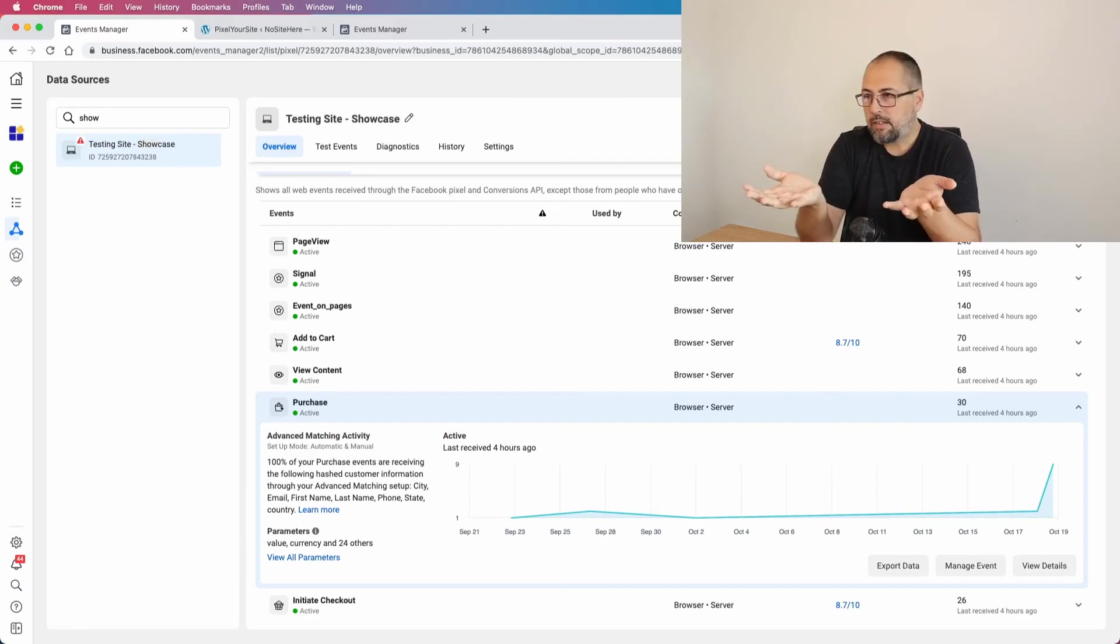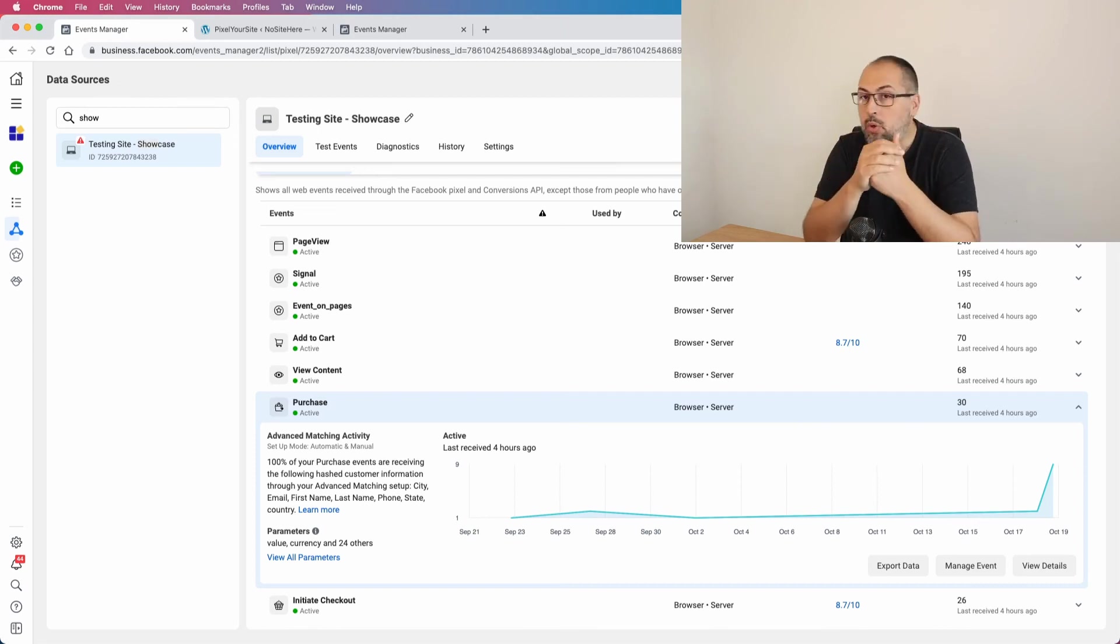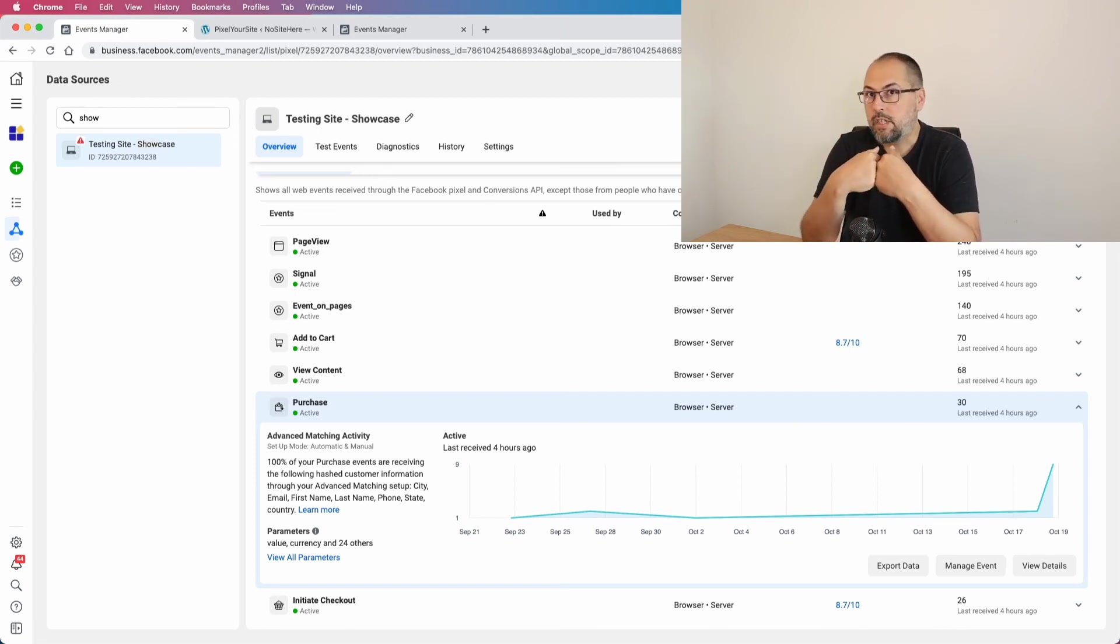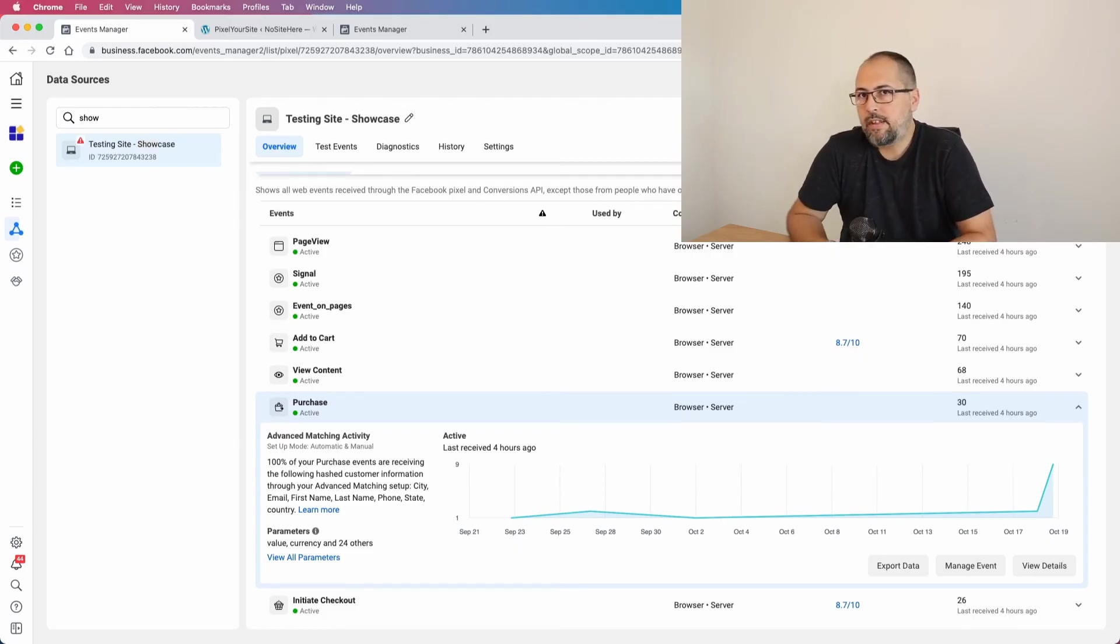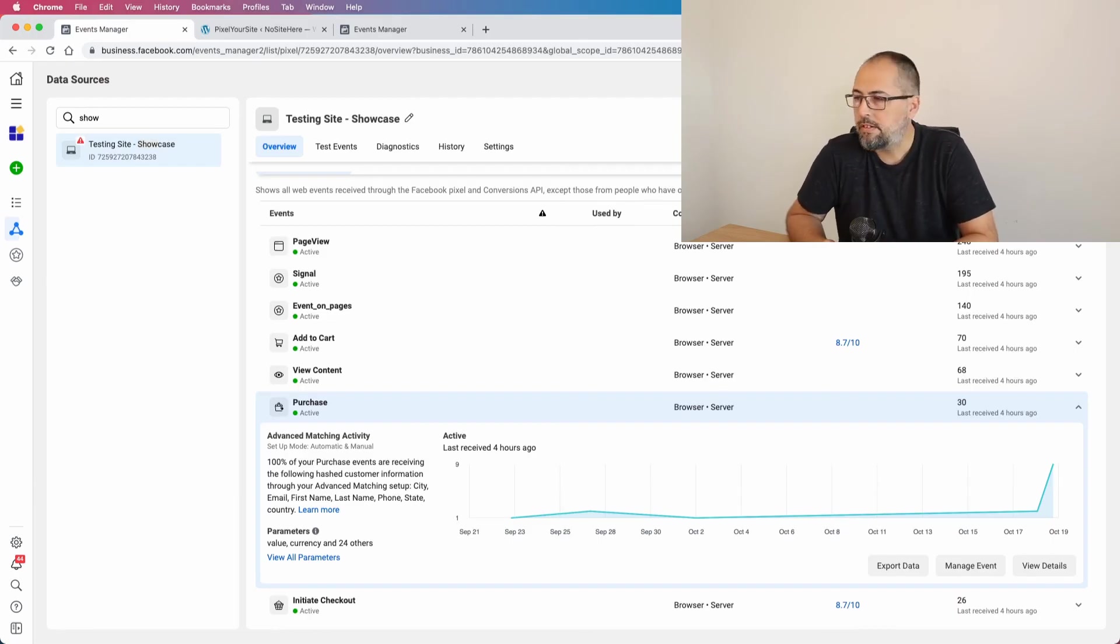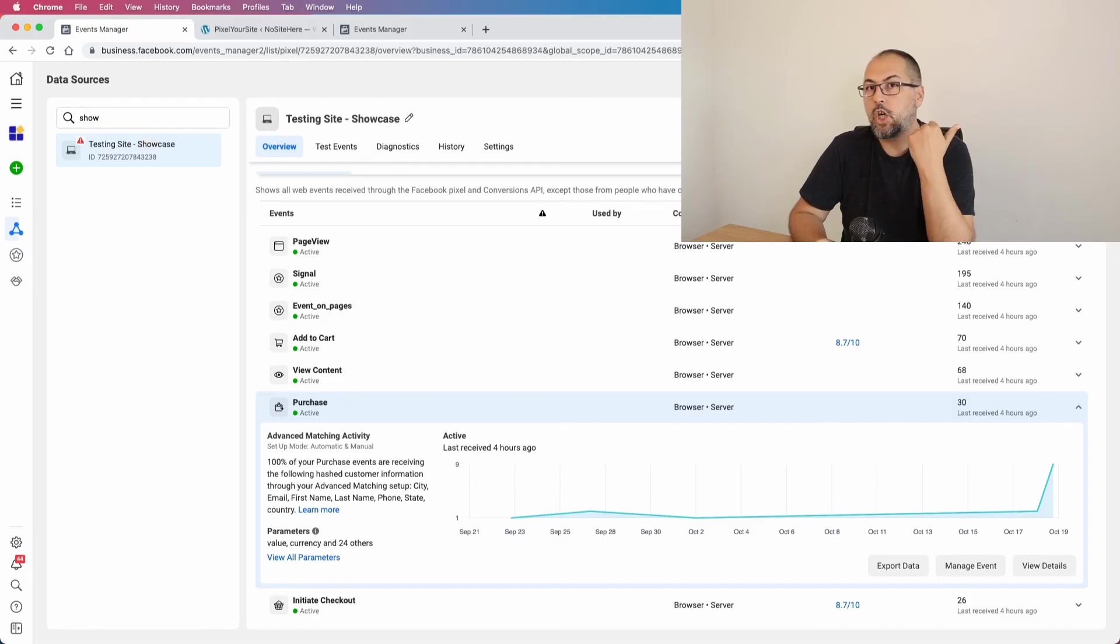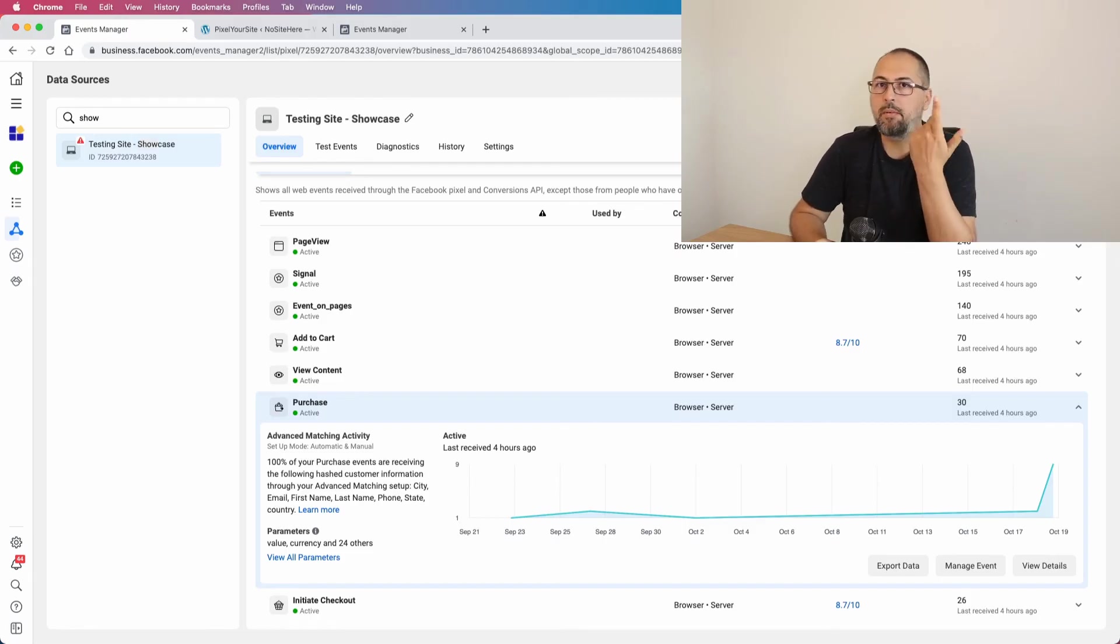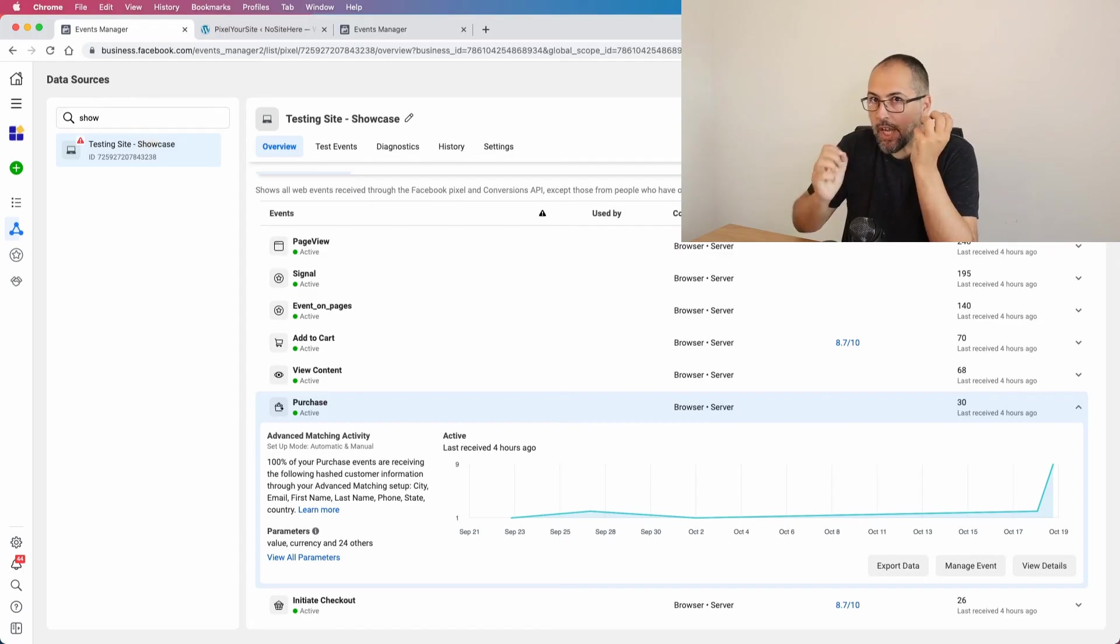If you use Pixel Your Site, we will take care of things. But sometimes you do have a problem with the duplication where the duplication doesn't work, and this is when you install events using something else, not just Pixel Your Site. So if you install events using code, using theme settings, using other plugins, even if you use...